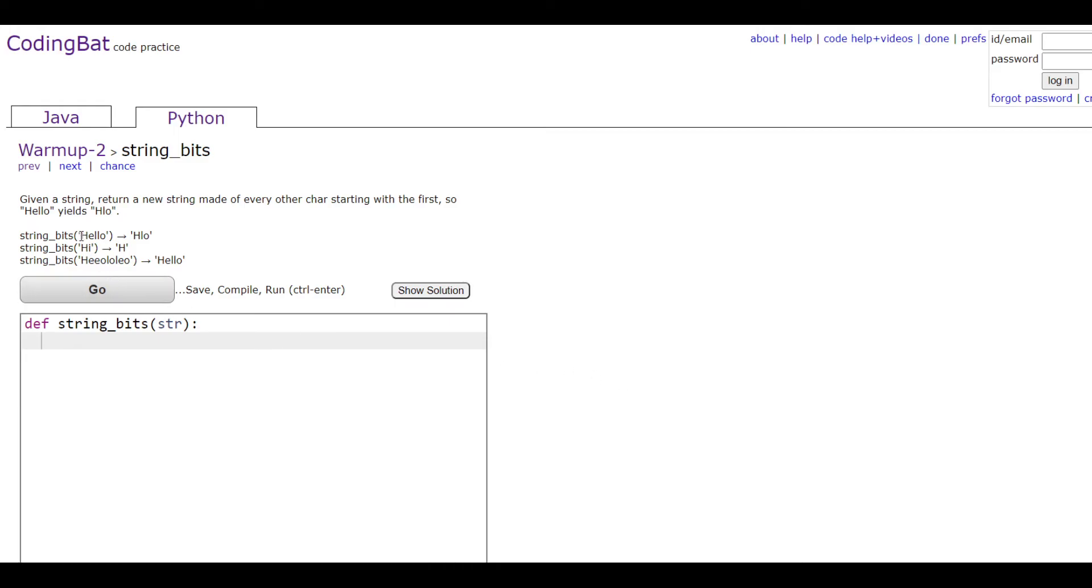As you can see here, this returns h, l, and then o. This returns just the h because there's nothing after this character. And then for this one it's h and this e, then this l, then this other l, and then this o, so it prints out hello.